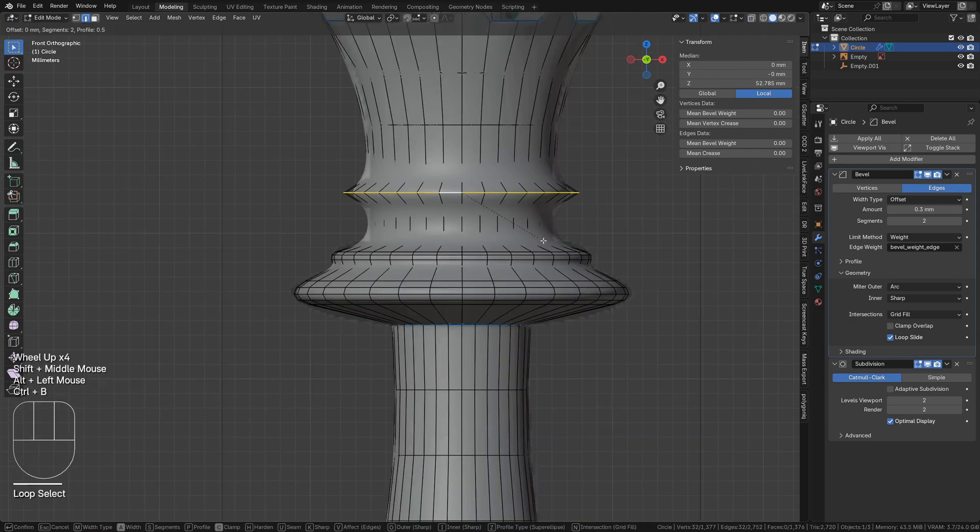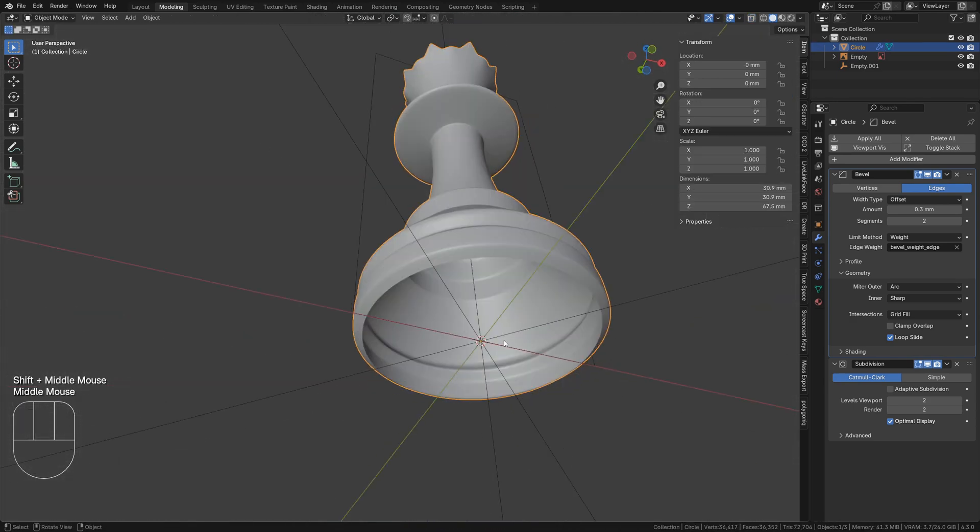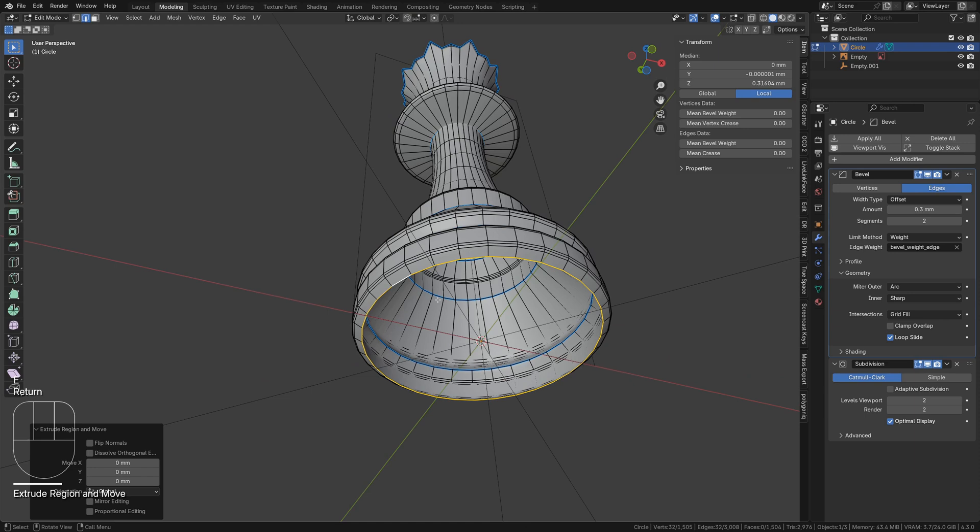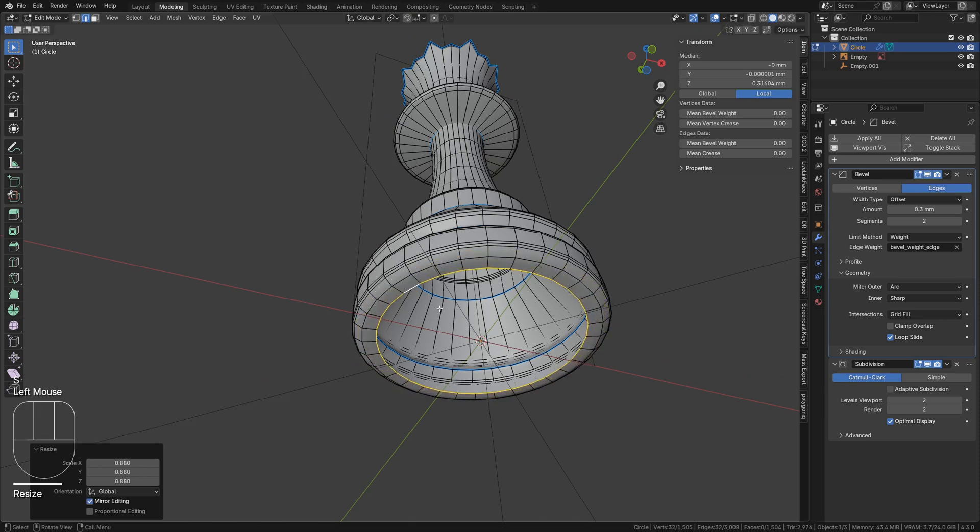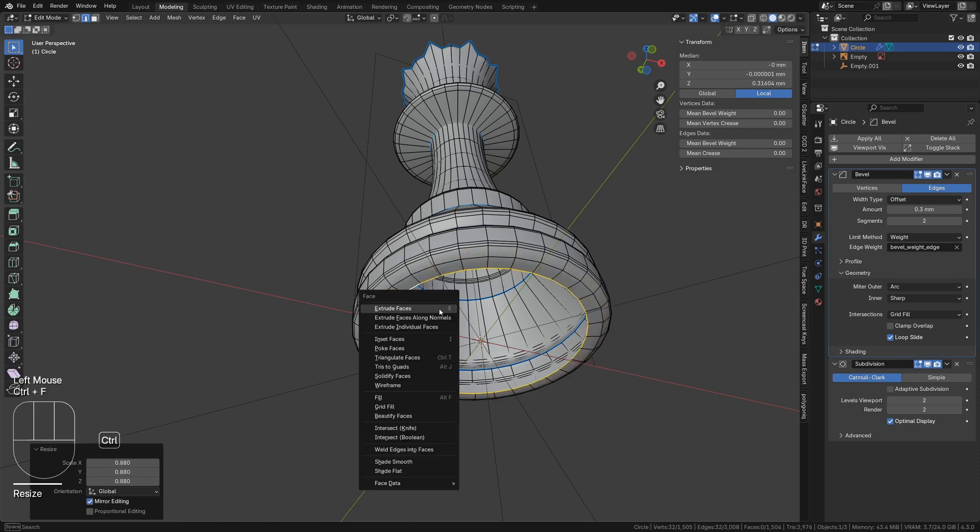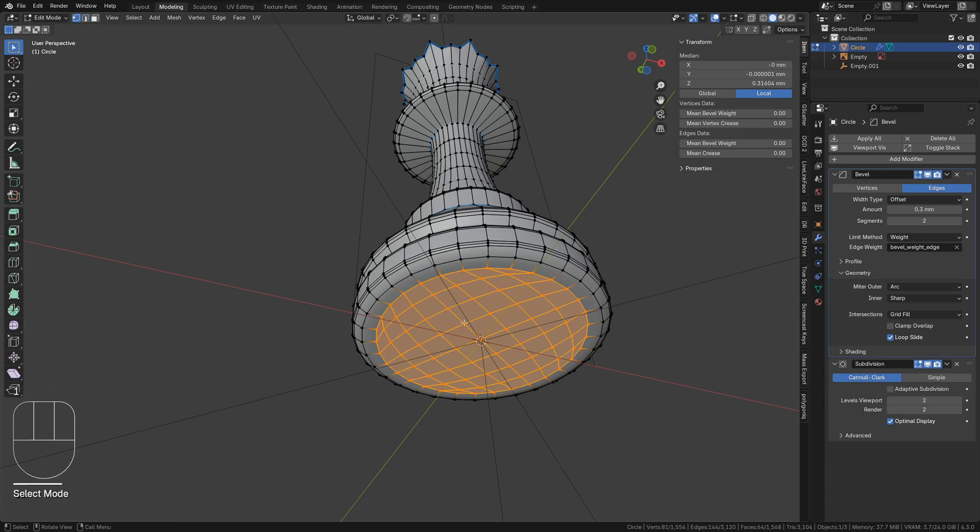Bevel these rounded parts with Ctrl-B. Select the last edge, extrude, and scale inward. Fill this new ring with grid fill by tapping Ctrl-F followed by G.